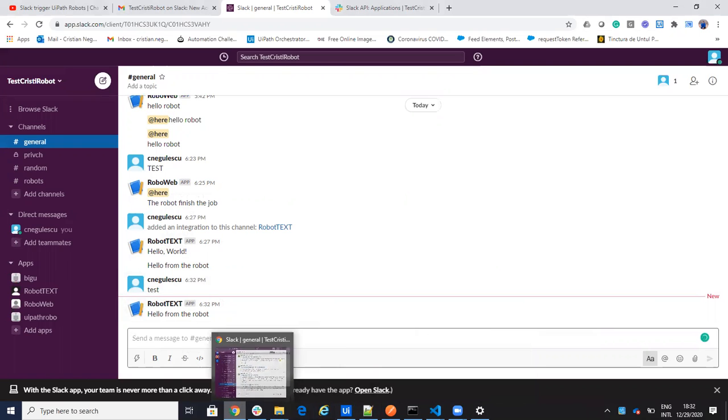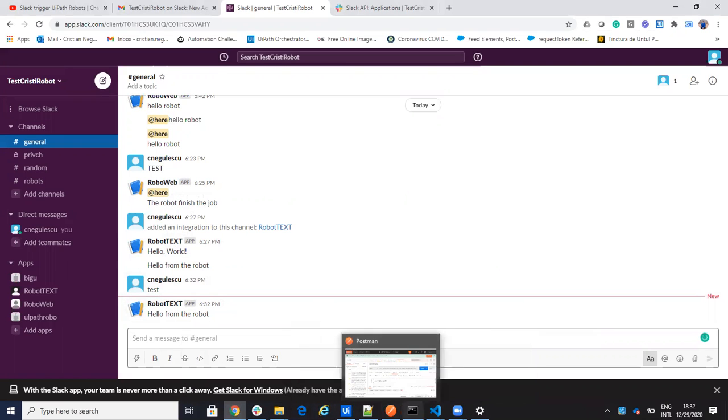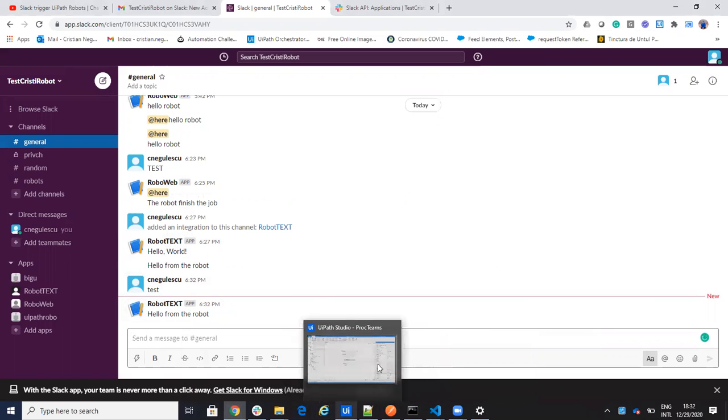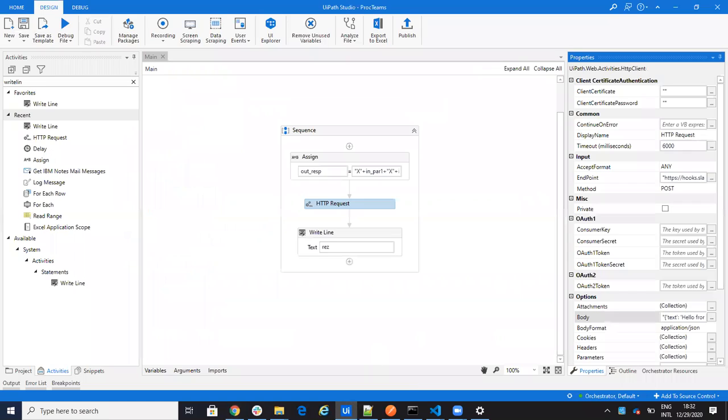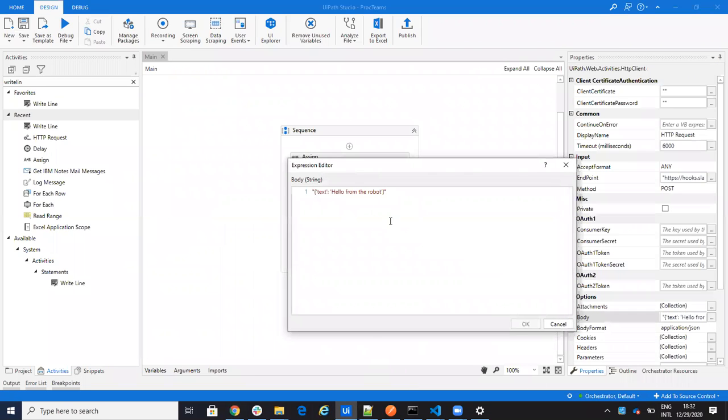If you want to write for example here on the Slack, let's say you go inside of this and you say it like this. We'll see here.